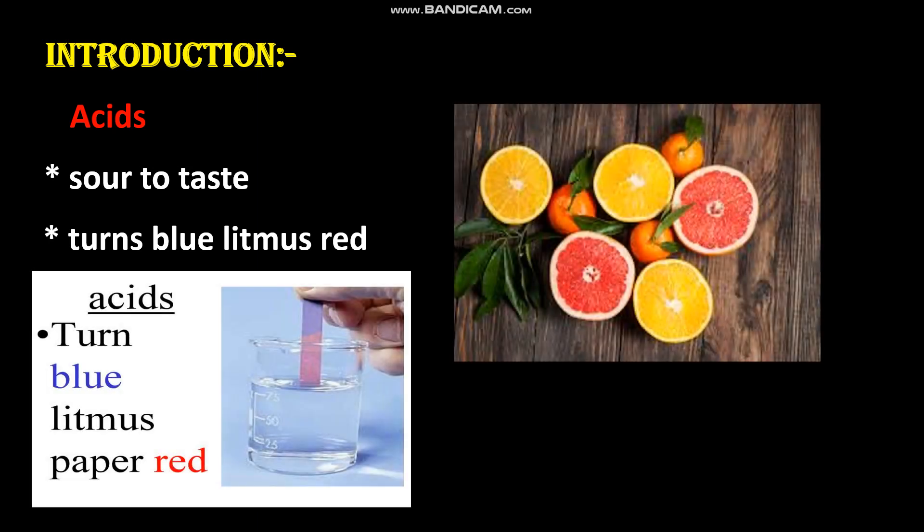Let us see what are acids and their properties. You have learnt in your lower classes about acids and bases. Can you name a few vegetables and fruits which contain acids? Yes — tomato, orange, lemon, tamarind — all these contain acids. Acids are sour to taste, and if we dip a blue litmus paper into an acid, it turns red.